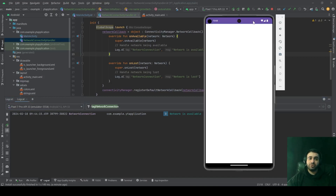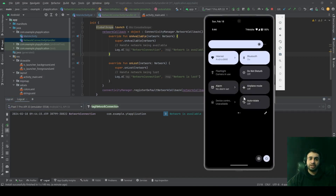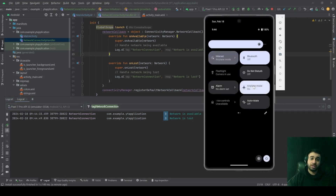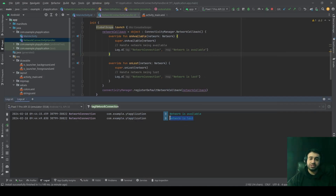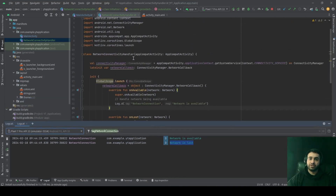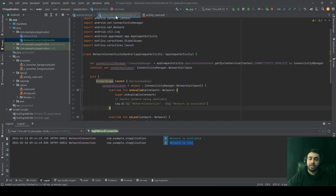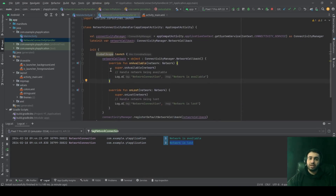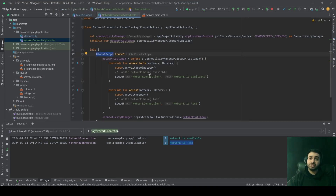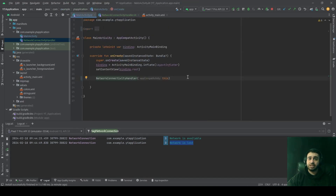If you open your logs, you will see that network is available, because this connectivity manager has a callback which lets you know when a network is available and when a network is lost. If I open my emulator and toggle airplane mode, you can see network is lost. This was the connectivity manager I used, created inside my main activity, and the network callback is registered with GlobalScope, so it survives even if this activity is terminated.